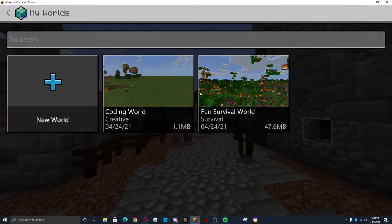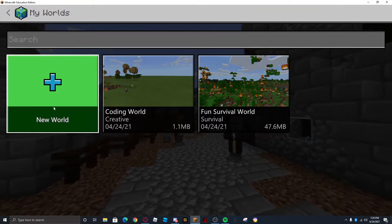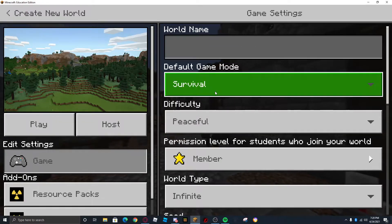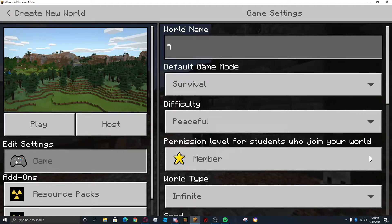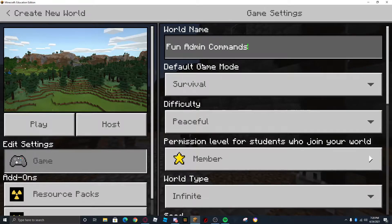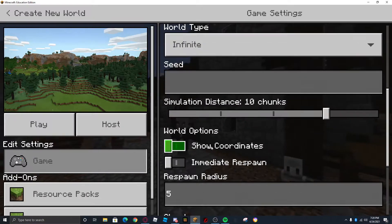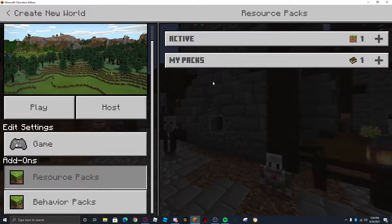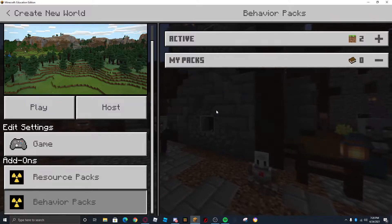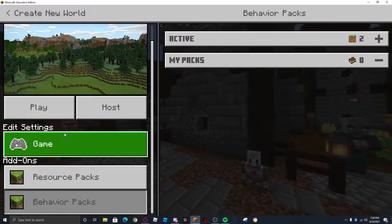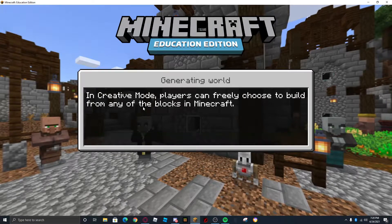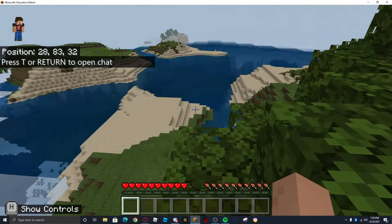Once you have launched Minecraft Education Edition, you're going to want to go into your fun survival world or whatever world you have created. I'm just going to make a brand new world for the sake of the video — I'll name it Admin Commands or Fun Admin Commands. Set the difficulty to Normal, show coordinates, and why not add a nice nuke addon so you can blow up villagers. Go ahead and play, and also make sure you have Code Builder enabled in the game settings.